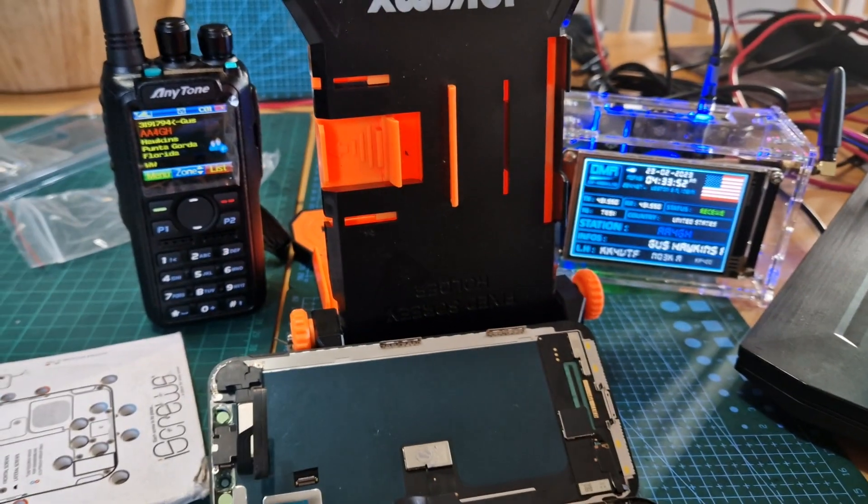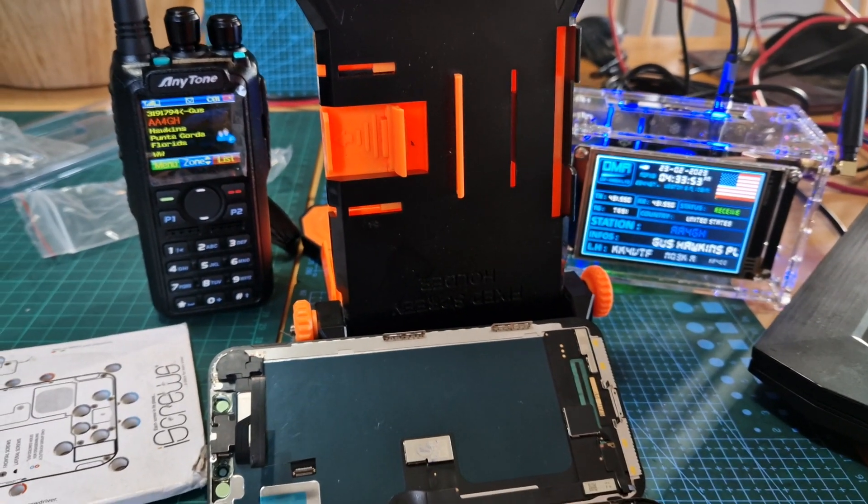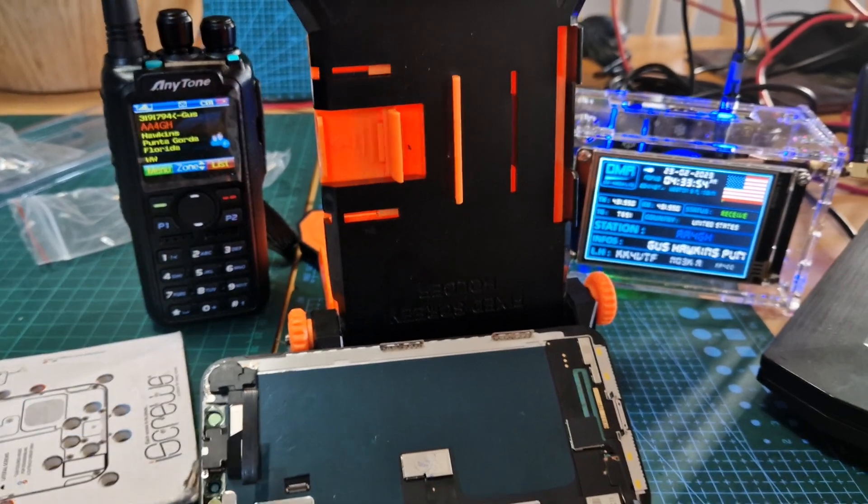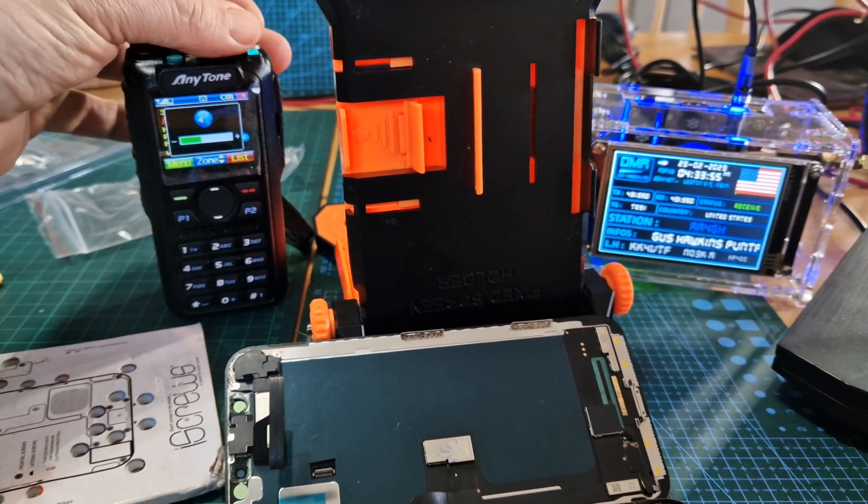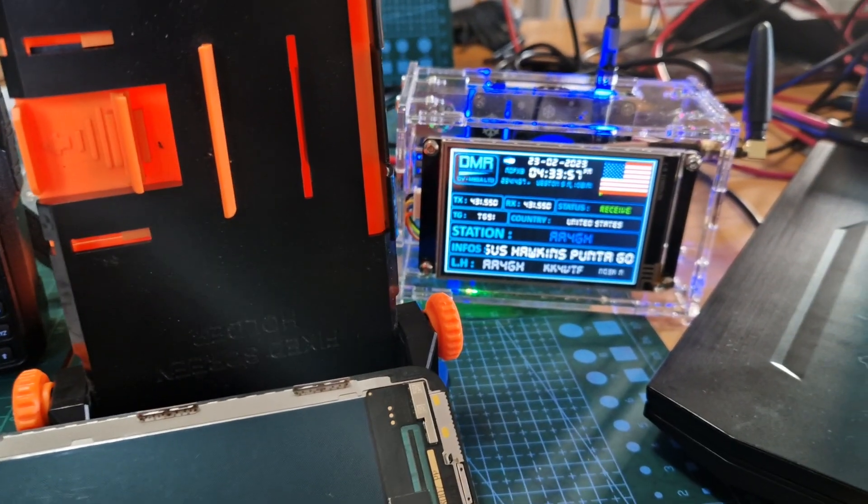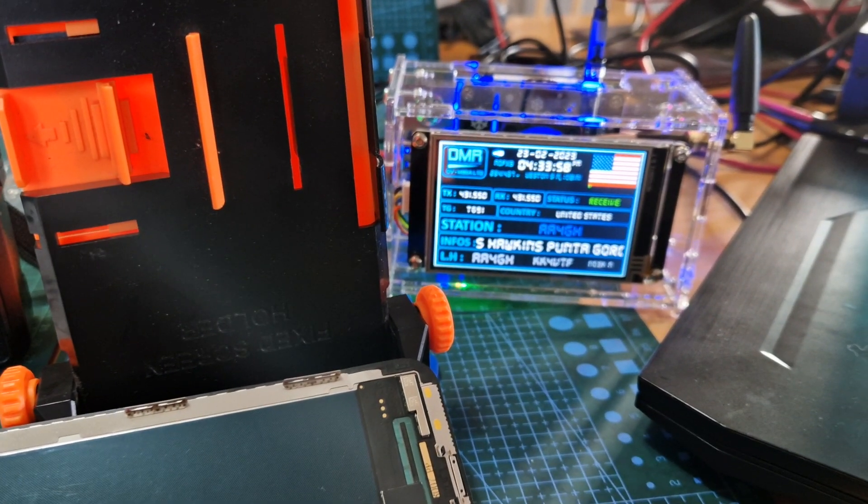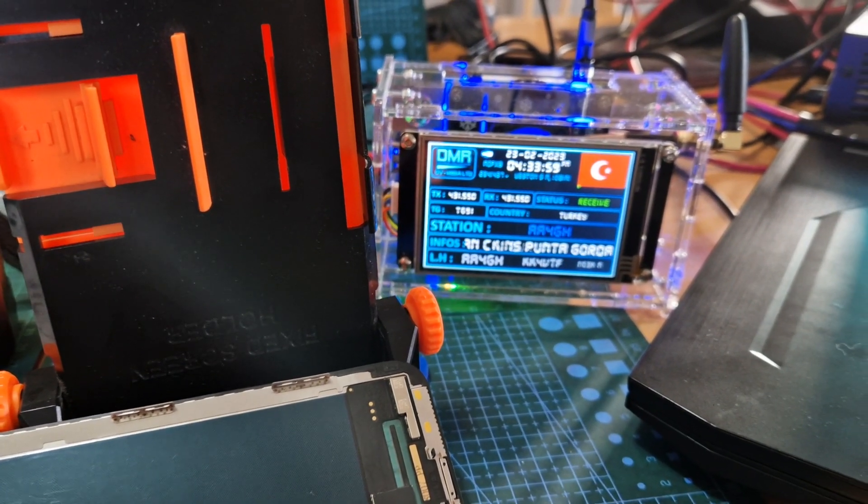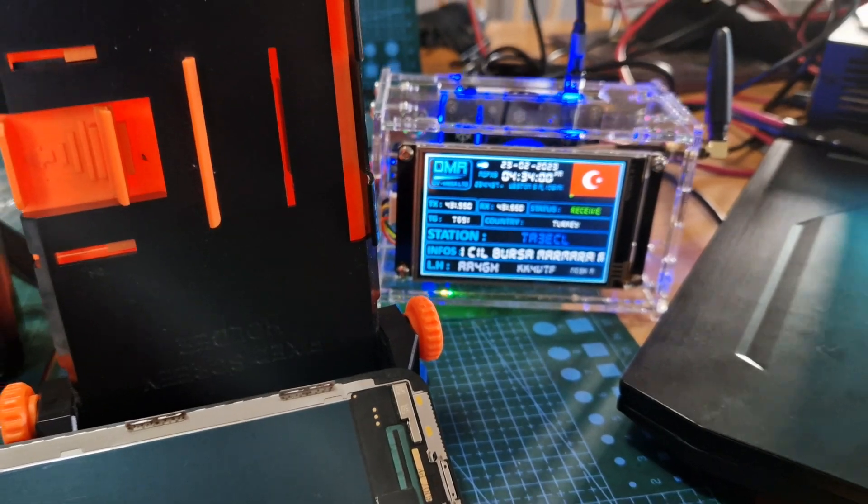Got my Anytone 878 here in the background. Looking at this, we're on reflector... no, we're on talk group 921.